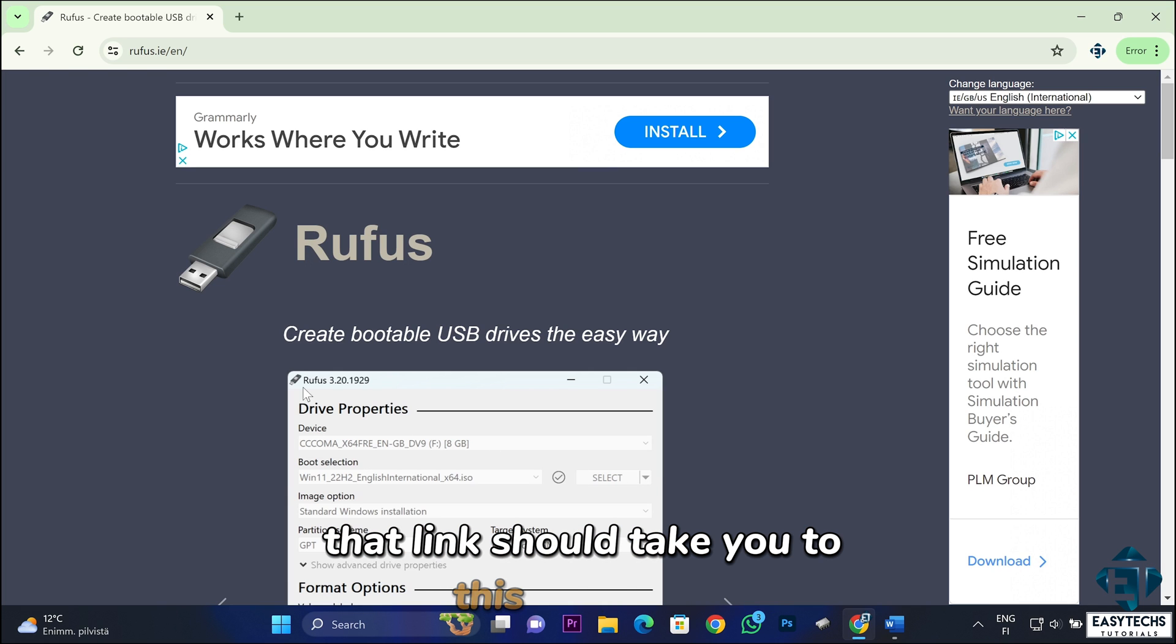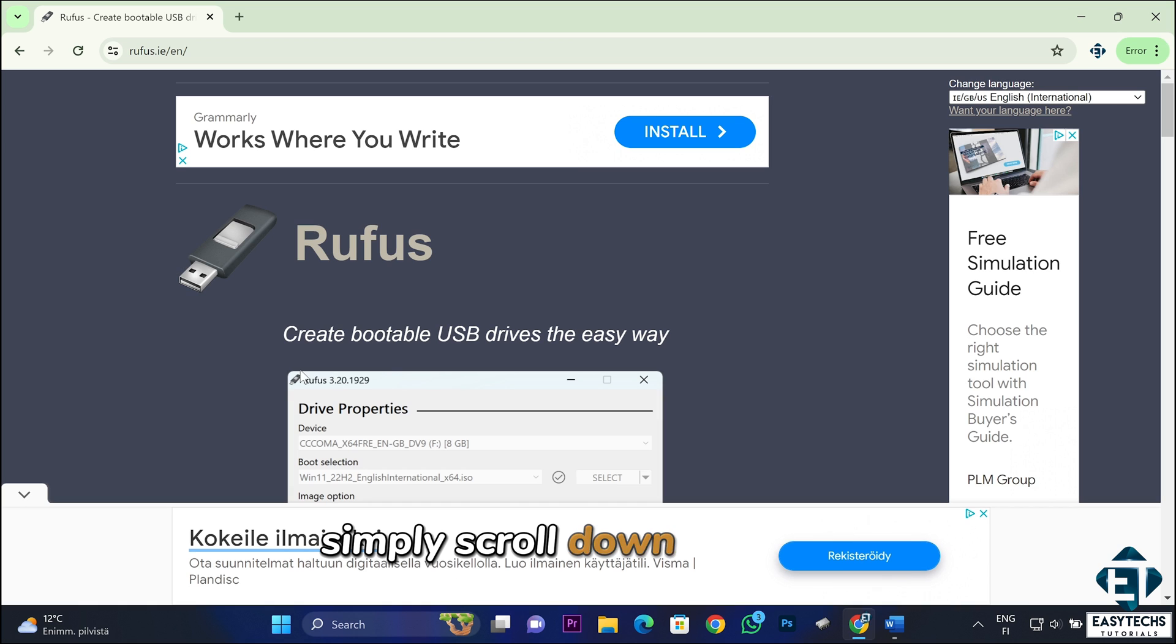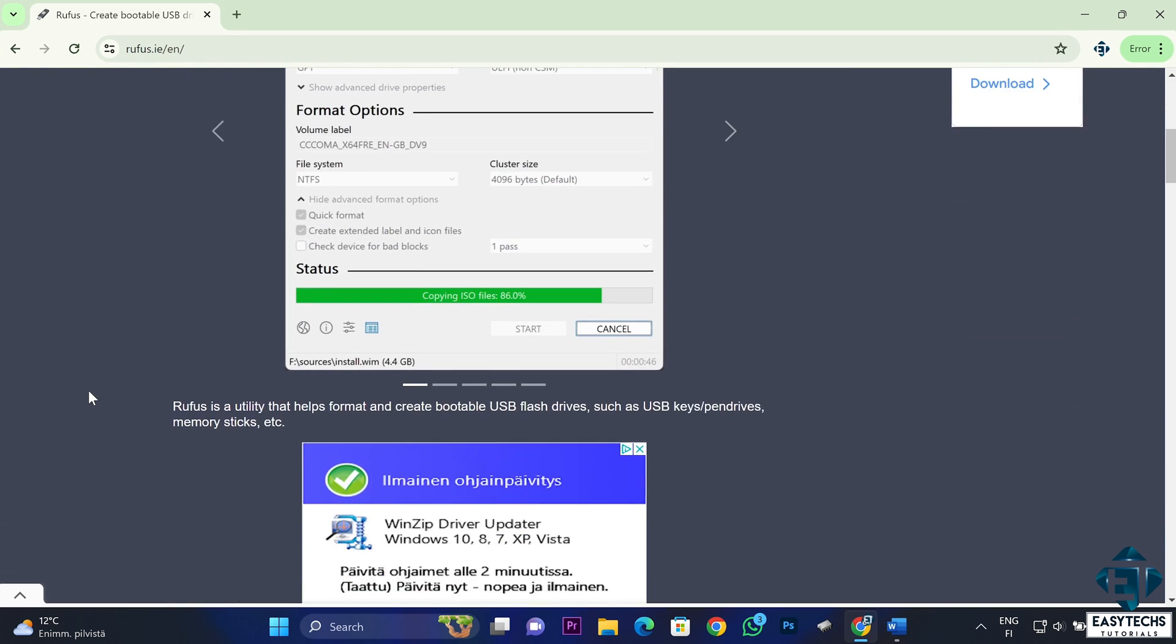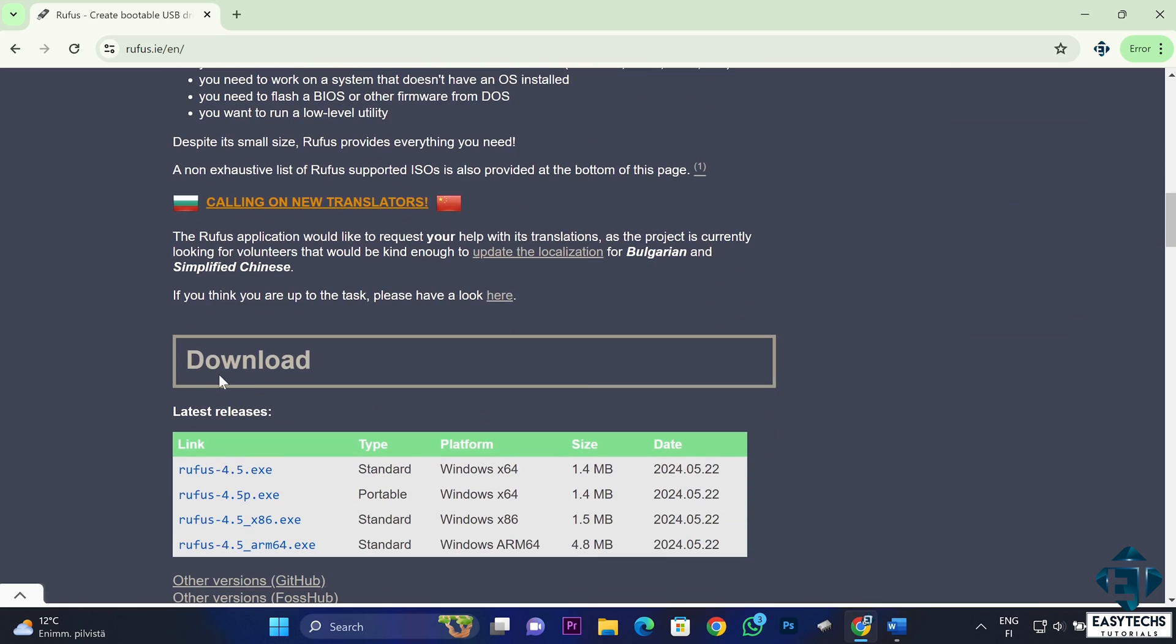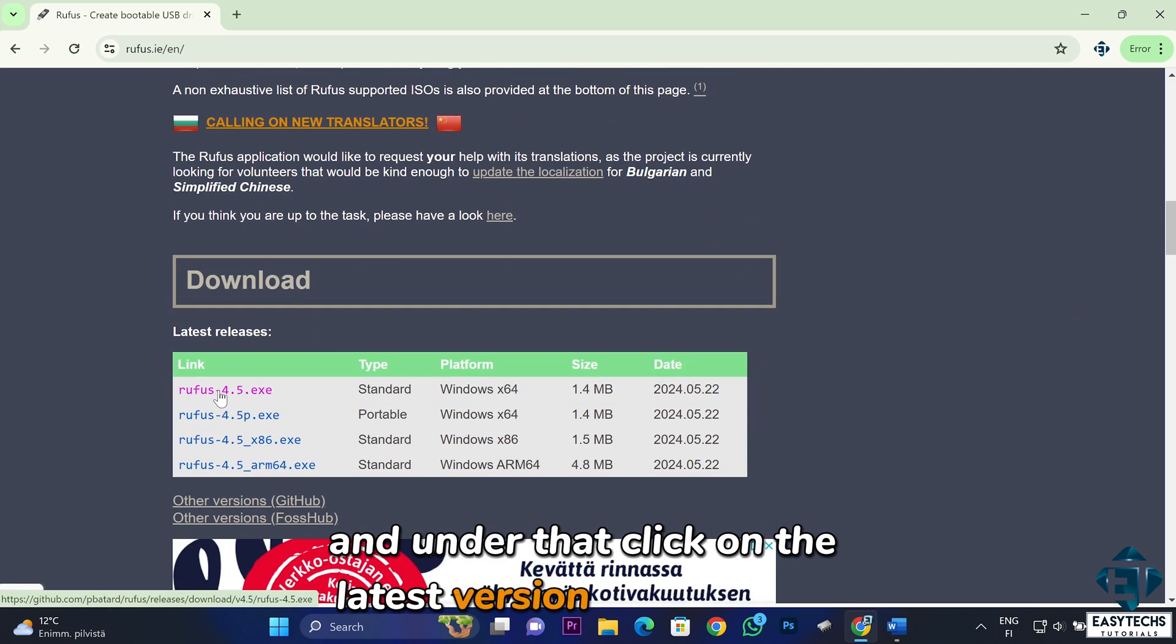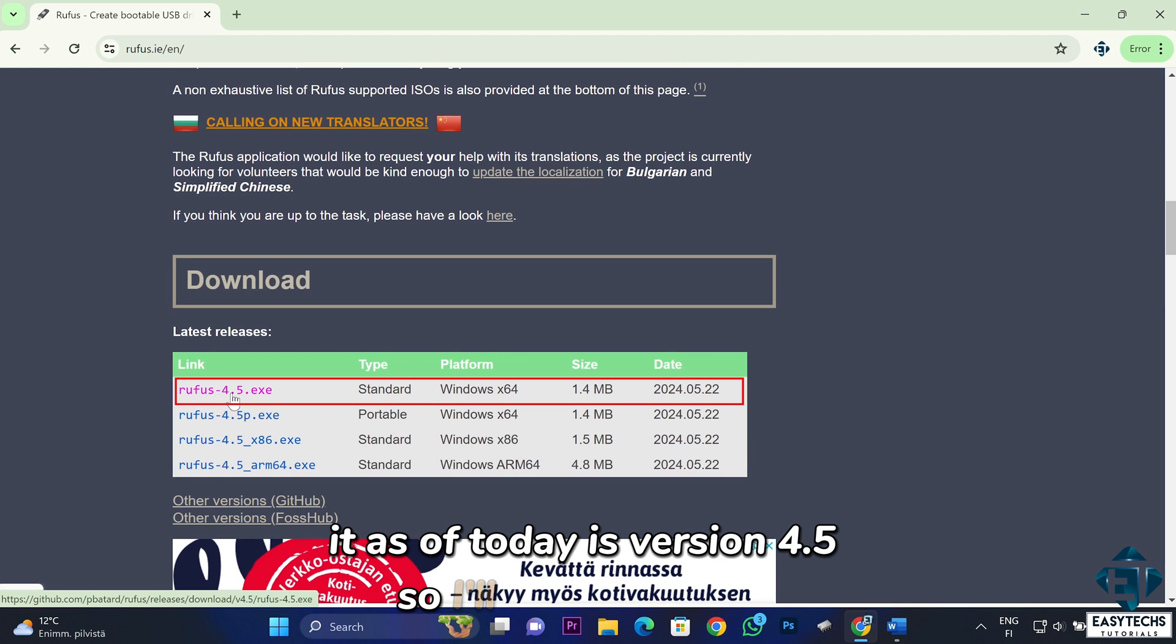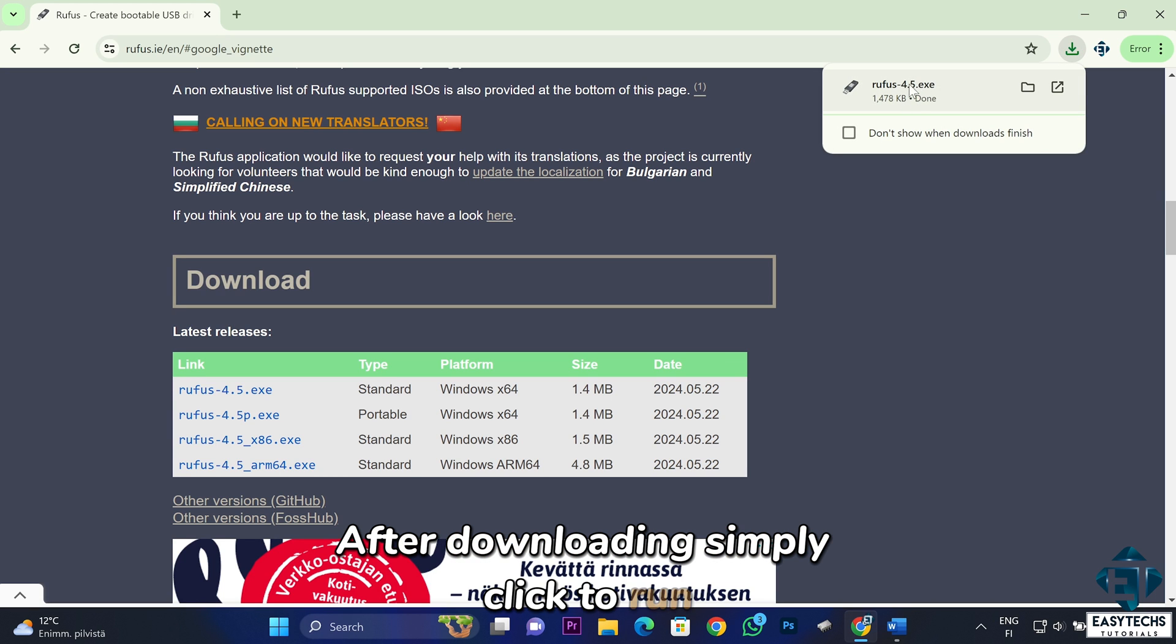That link should take you to this page. Here, simply scroll down to where it says download. And under that, click on the latest version to download it. As of today, it's version 4.5, so I'll just click on it. After downloading, simply click to run.